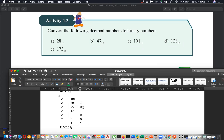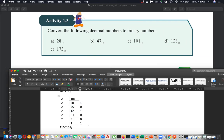Here's a helpful rule: if you get an odd number when dividing, the next remainder will be 1. If you get an even number, the next remainder will be 0. So the answer, reading from bottom to top, is 1 1 0 0 1 0 1 1 0 0 1 0.